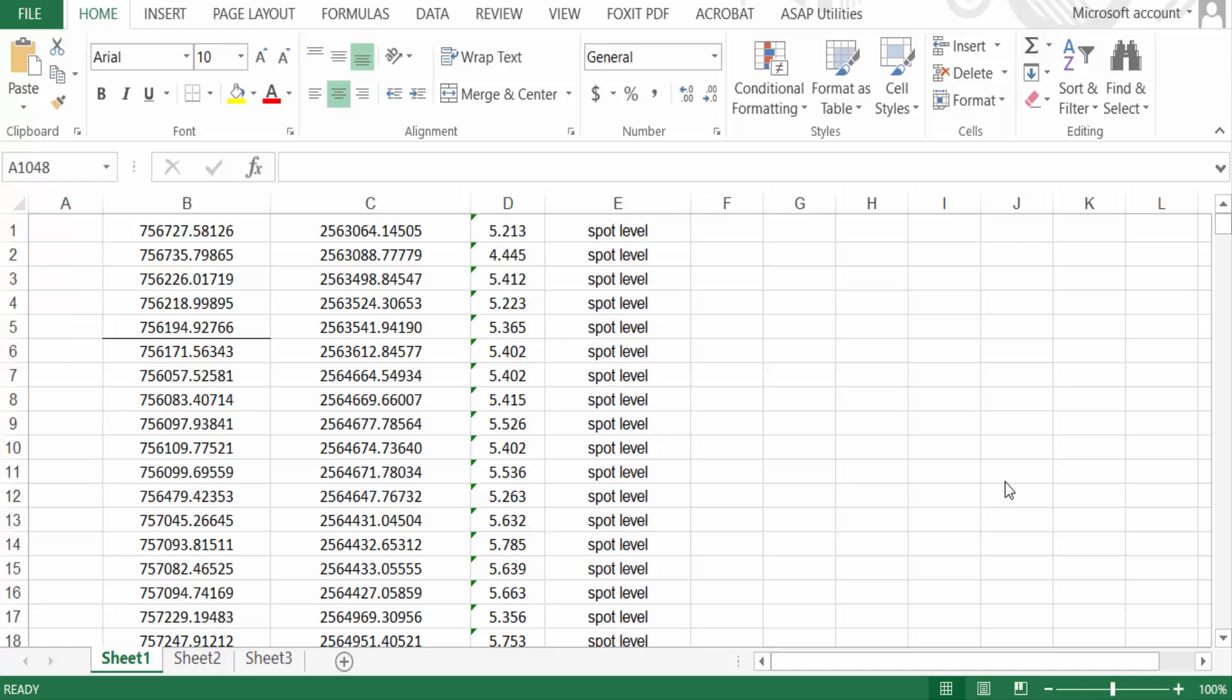Hello everyone, today in this tutorial I'll present you how to autofill huge series of serial numbers in Excel in just five seconds. So let's get started. I open this Excel worksheet and I want to add serial numbers.